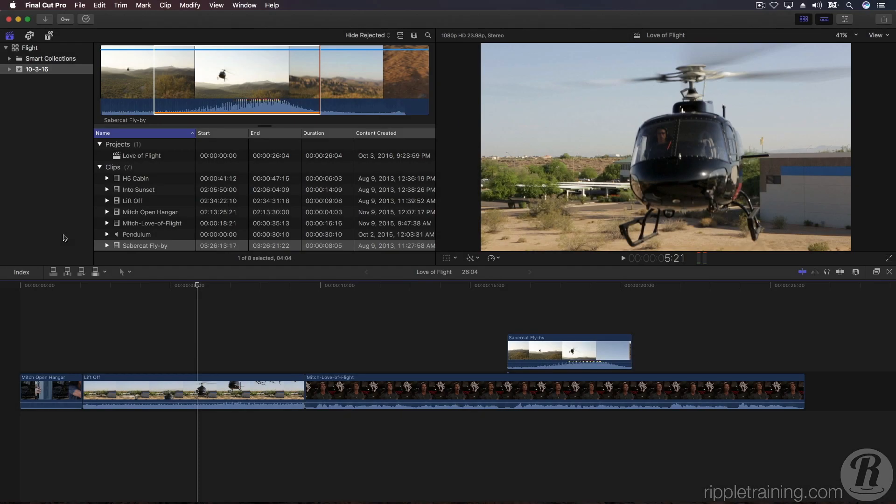In the last video, you learned how to tag selection ranges as favorites and edit clips into the timeline. In this lesson, we're going to take a look at trimming clips in your timeline to improve the story pacing.